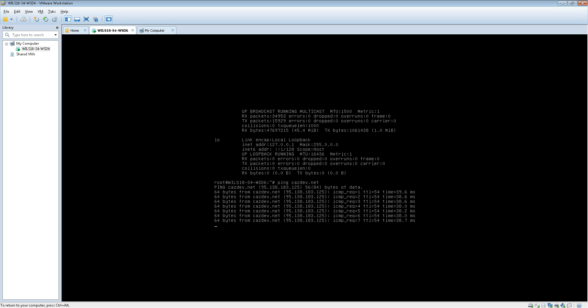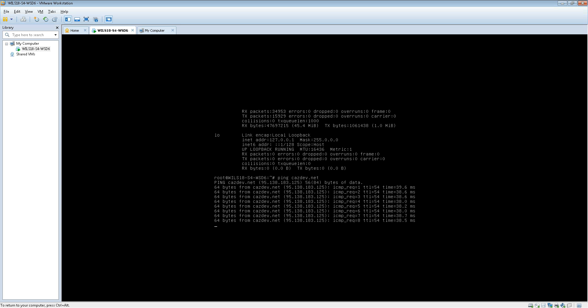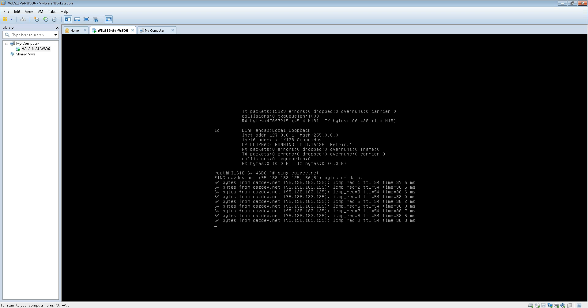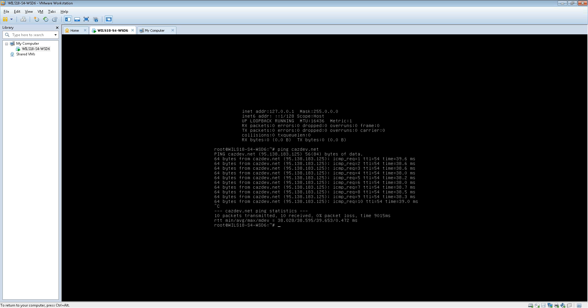So to cancel or to stop that running you do control C. So there you are, you have a static IP address on your server. Thank you very much for watching and I'll see you in the next video.